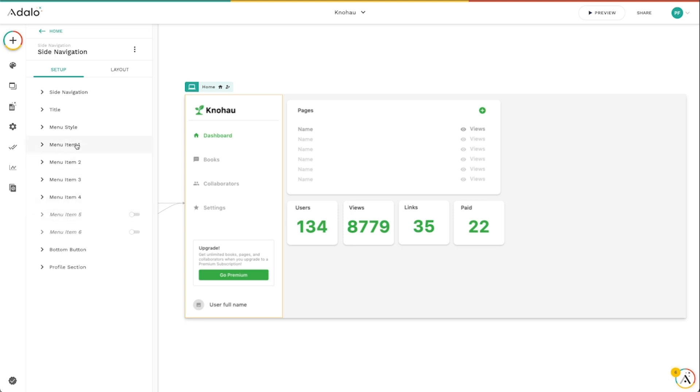These menu items obviously are probably the most obvious here. This is where you can add different options to this menu. I've got menu item five and six turned off, but you can certainly turn those on if you like.